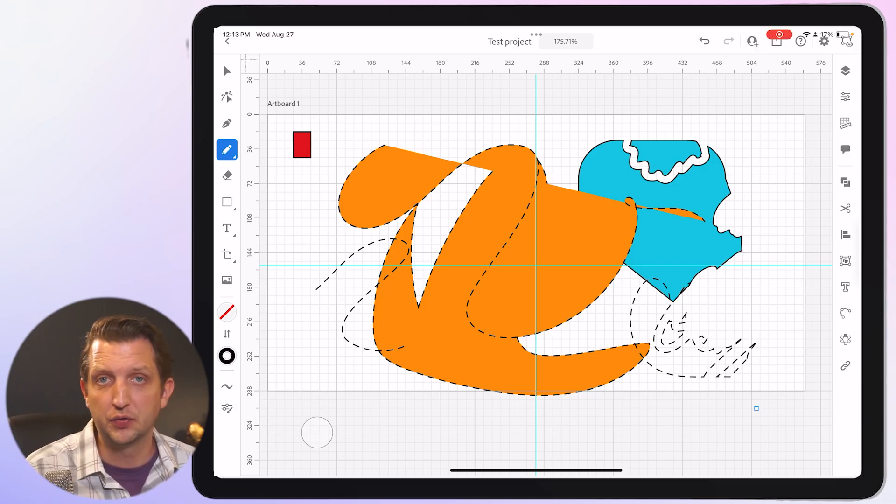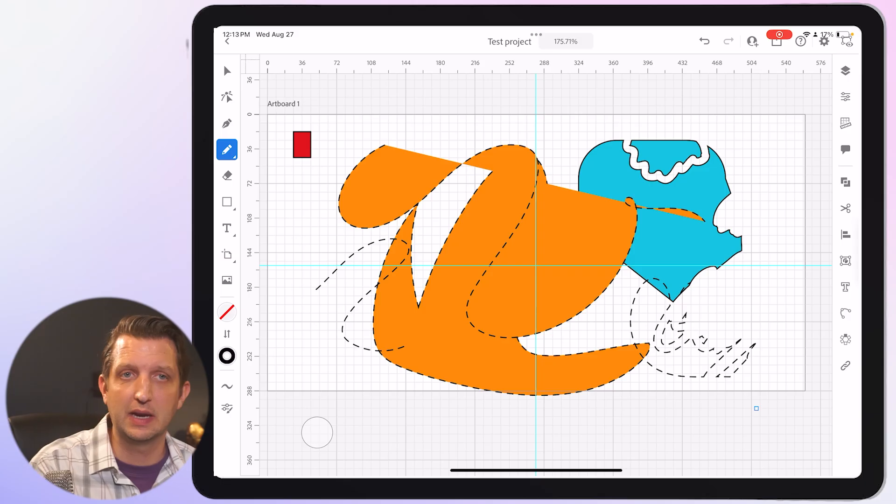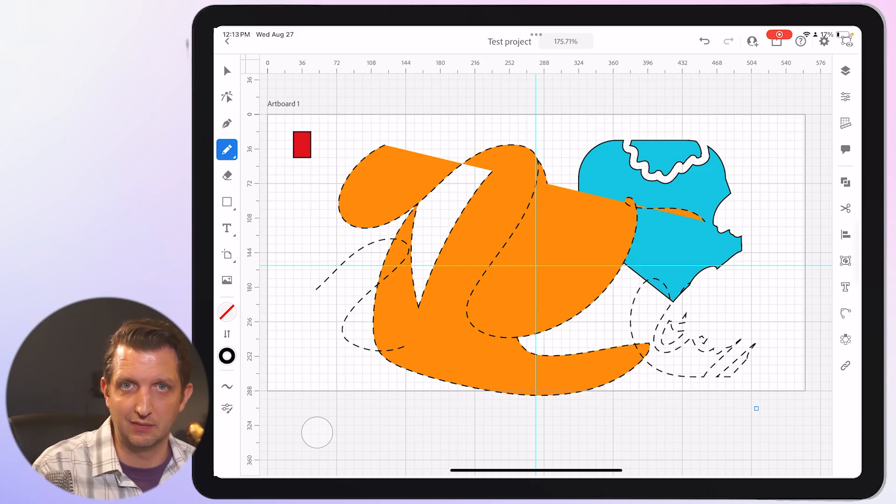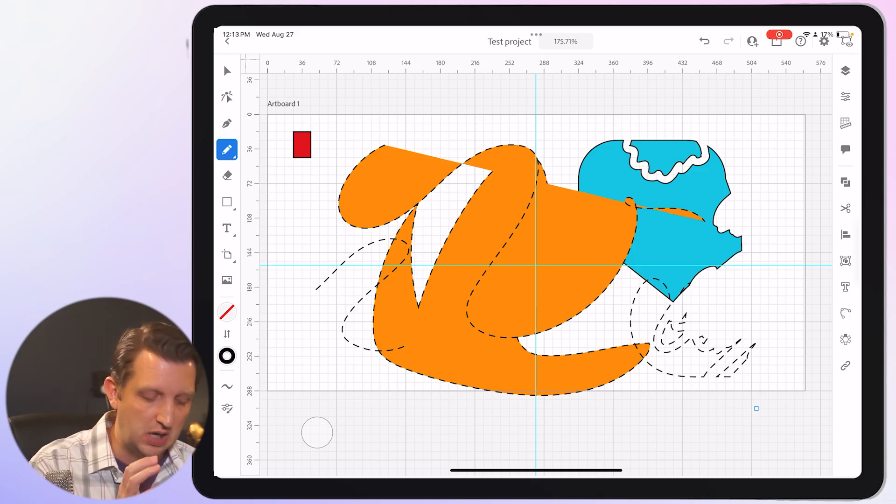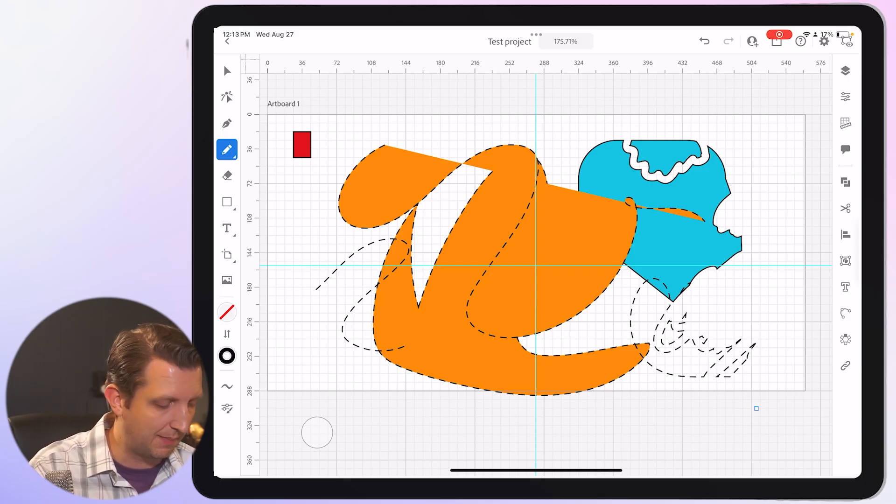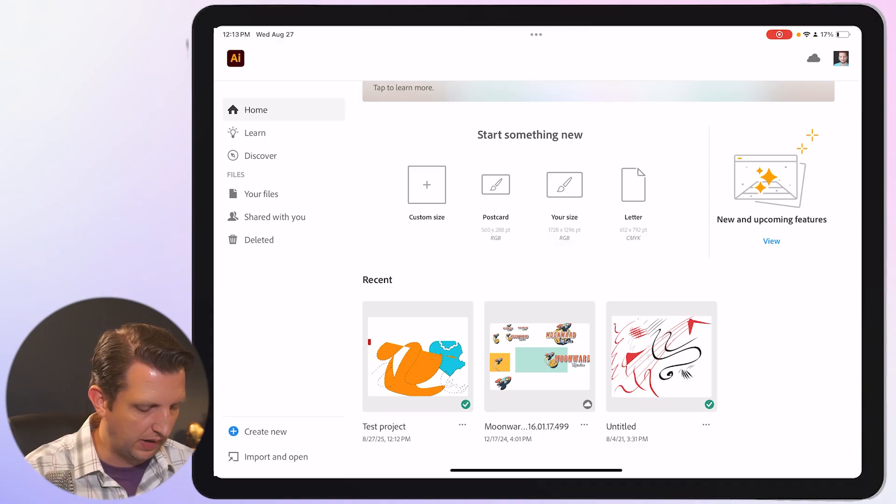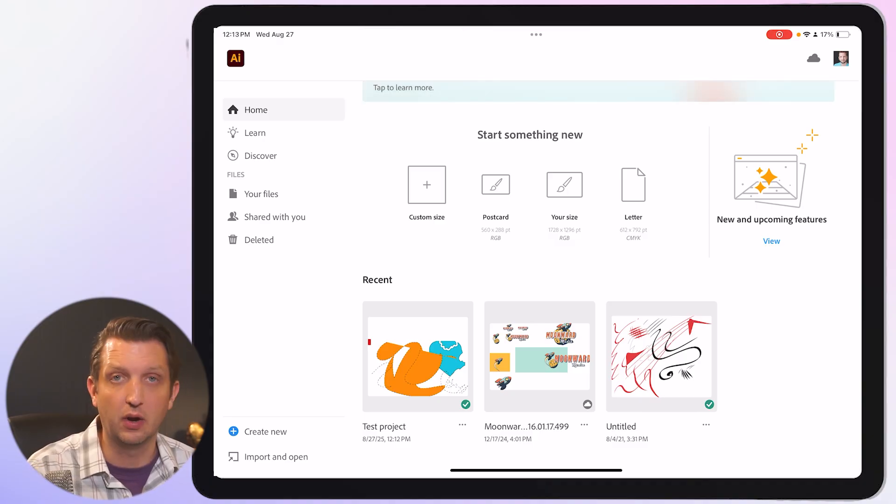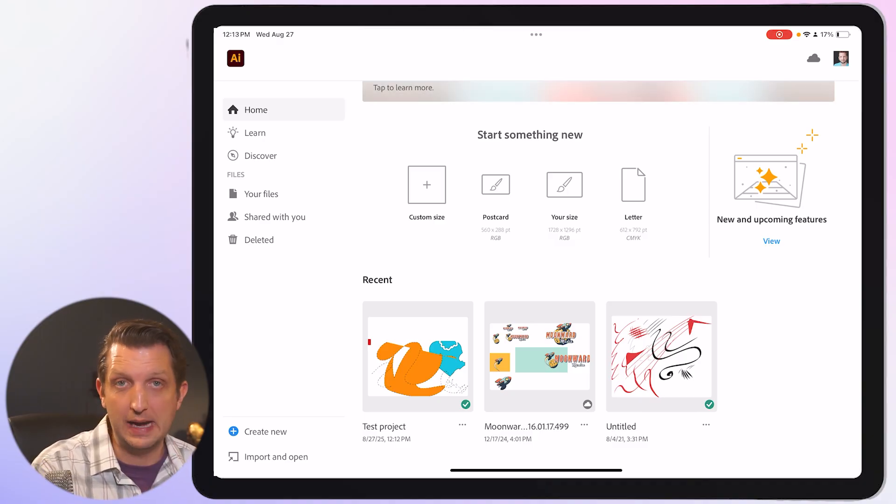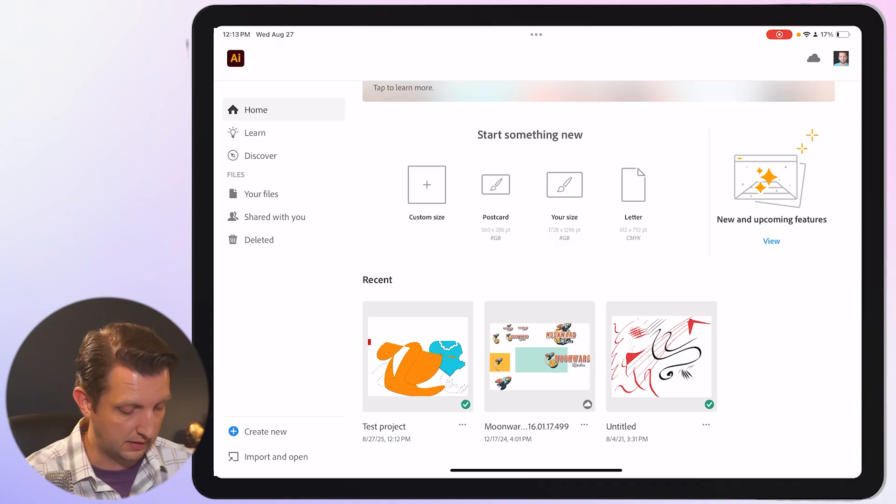What's also nice about working on the iPad is everything is automatically saving to the cloud. So at any given point, I can stop, exit out of this, and it'll be available for me later, whether I'm on my iPad or on my computer.